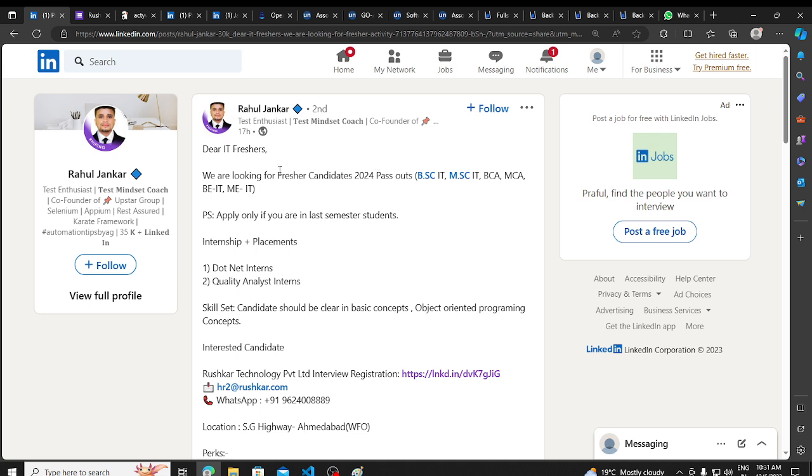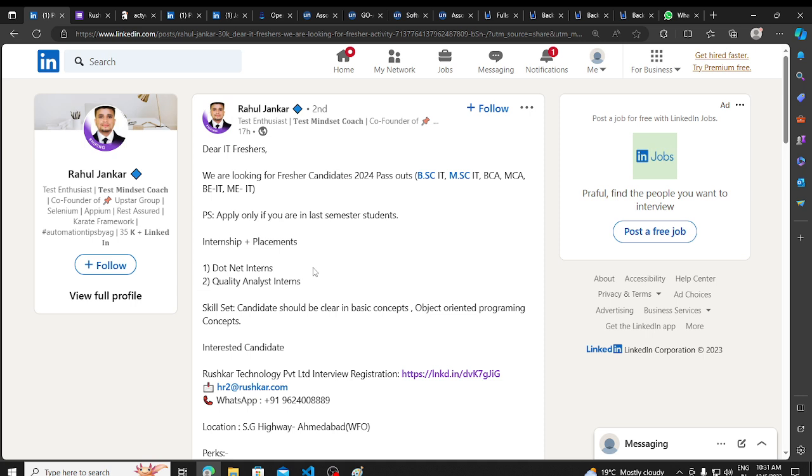First of all, I will explain all the details here. We will talk about Rushkar Technologies. These people are hiring for fresher candidates. I will discuss the 2023 batch eligibility.